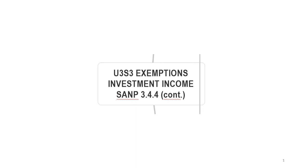This video is looking still at investment income. We've dealt with interest as well as local dividends. This one is going to focus on the exemptions available for foreign dividends.